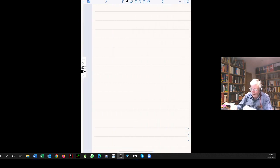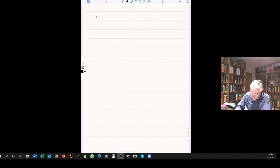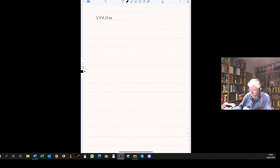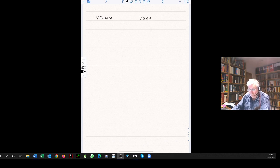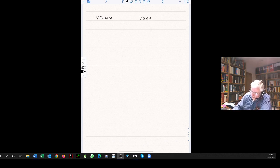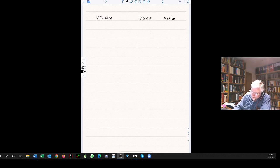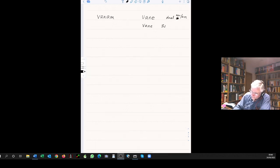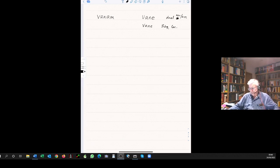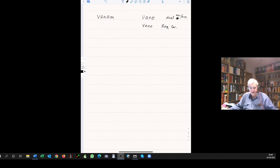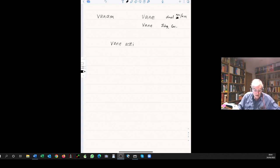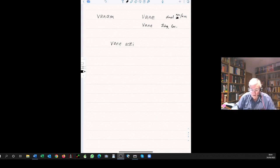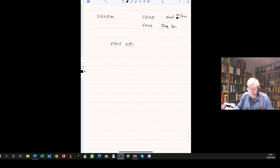This is the dual masculine, sorry the neuter word is the dual nominative accusative vanam, is also the singular locative, in the forest. So he is in the forest, vane asti, by sandhi that is going to become vanesti.